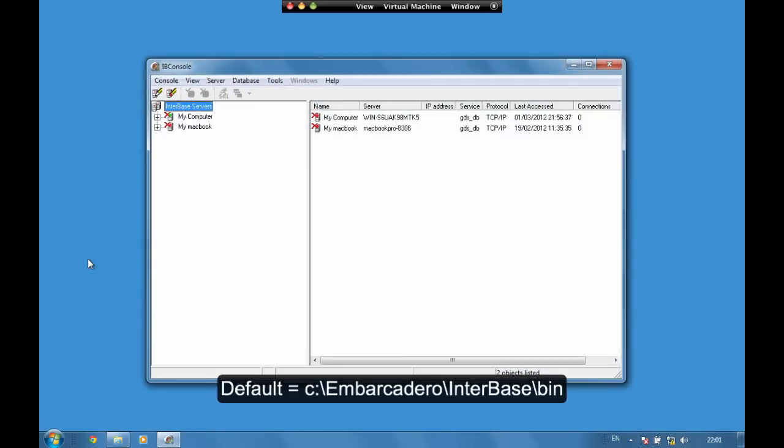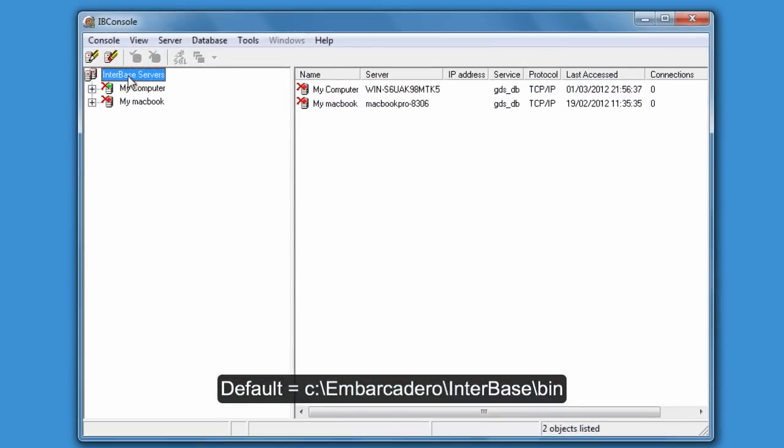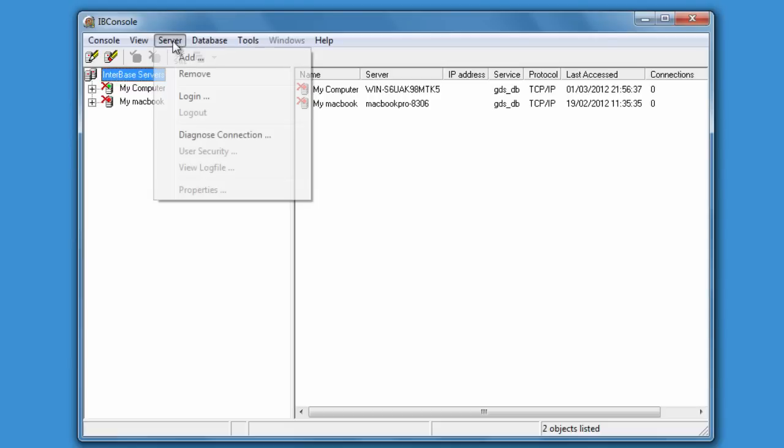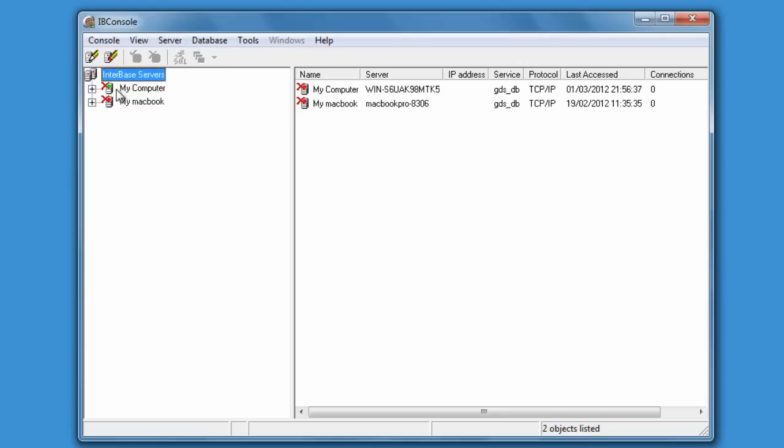It's located in the bin directory. Within IB Console we have a nice GUI interface into some of the really cool things that we can do with Interbase. We have a list of servers and we can add, remove, login, diagnose connections and so on.